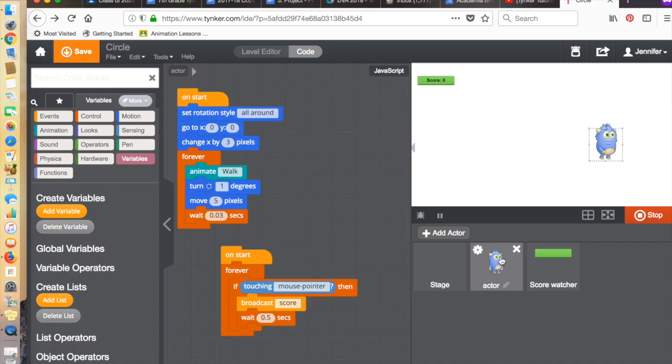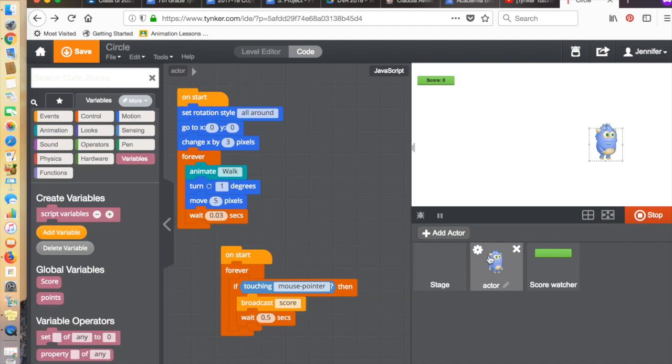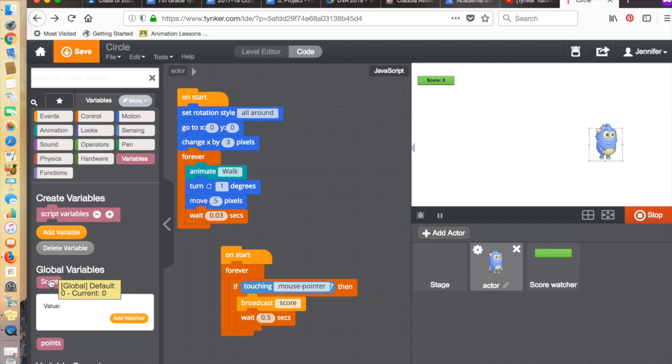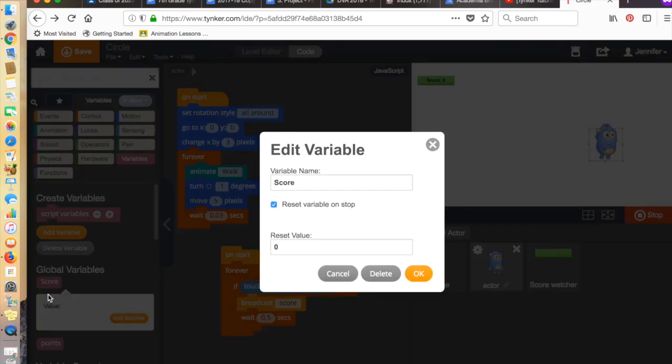Back to the actor. Another thing we need to do when we create our score variable is you need a reset value, so that whenever you need to start the game again, it starts at that value that you've determined. And I've placed a zero there. So basically, when the game starts, the points are at zero.